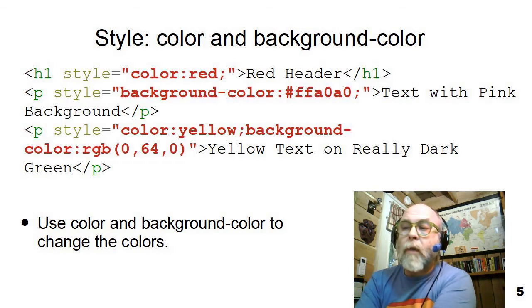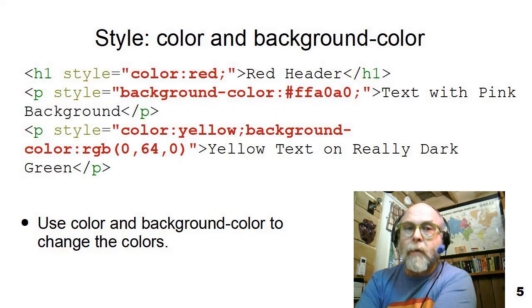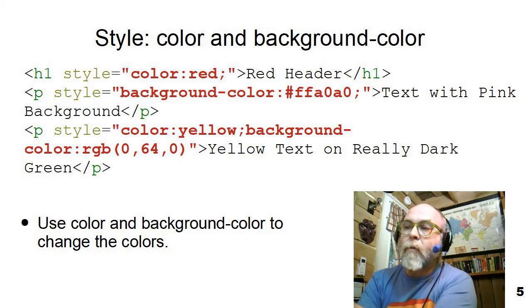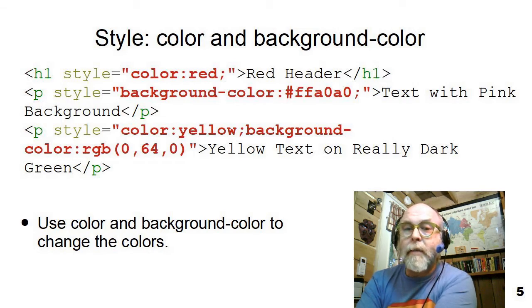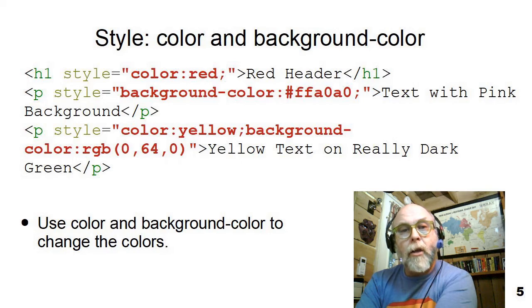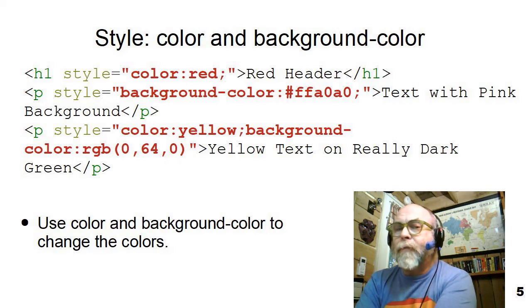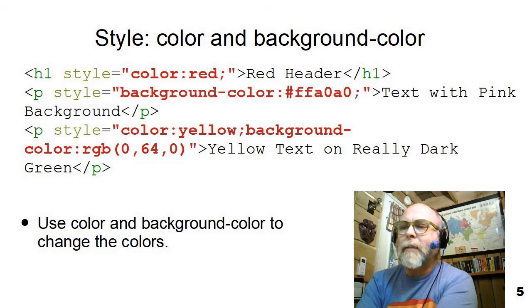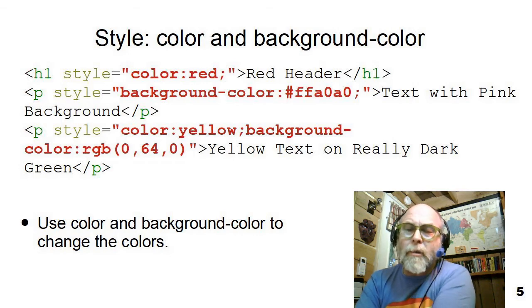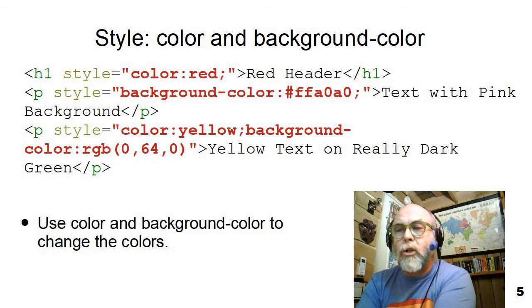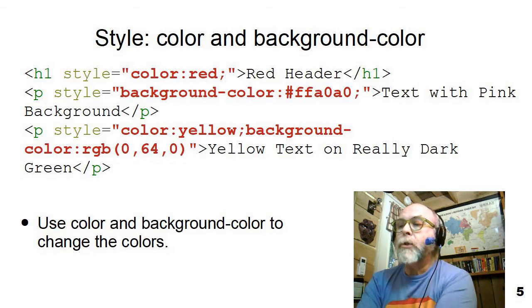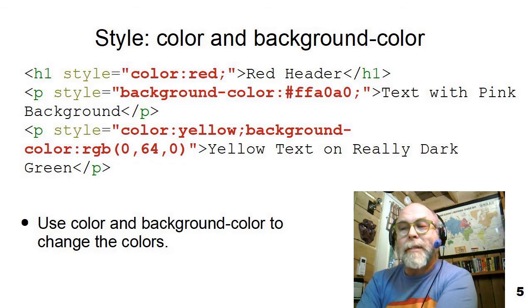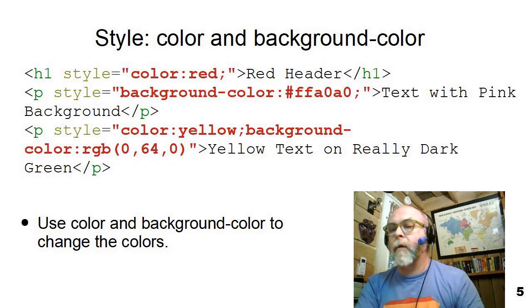And then you also see that on the last style here, I have a foreground color yellow. So I'm setting the text yellow and then background-color colon RGB 0, 64, 0. That's no red, no blue, and 64 out of 255. So it's not a lot of green, but it's some green. So that should be a nice dark green with bright yellow text on it.